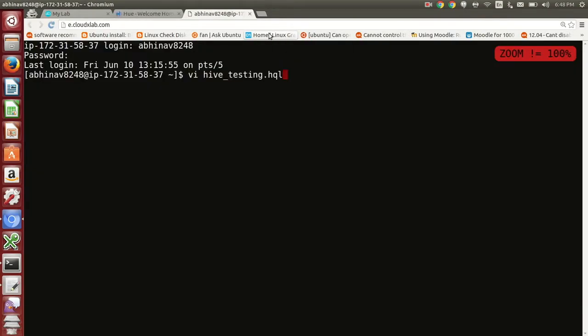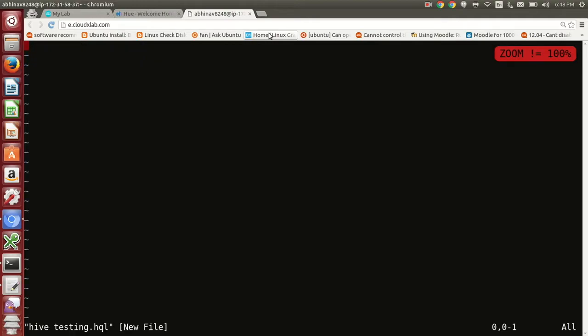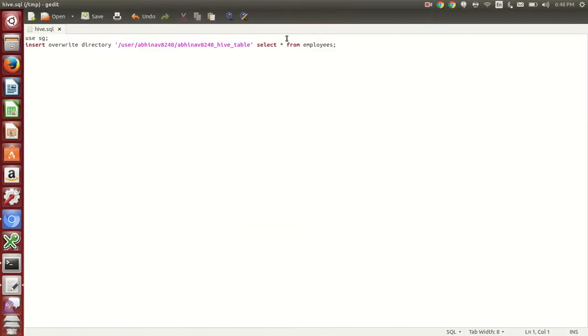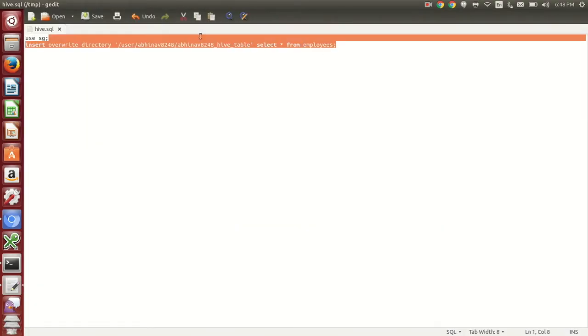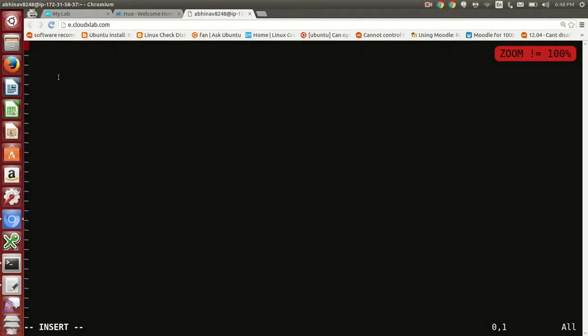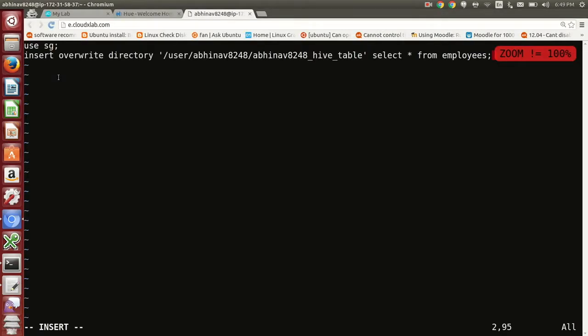Create a file hive underscore testing dot hql in the web console. In this file, we would specify the commands to select records from employees table in sg database.